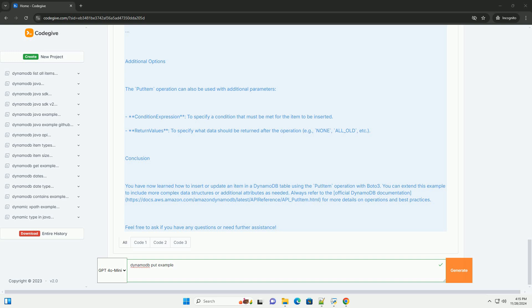3. Reference the table - dynamodb.table users gets a reference to the users table. 4. Create an item - we create a dictionary representing the item to be inserted. 5. Put item - the put_item method is called on the table reference to insert the item. 6. Error handling - we handle potential errors using a try-except block.